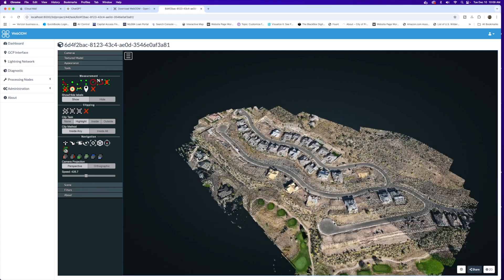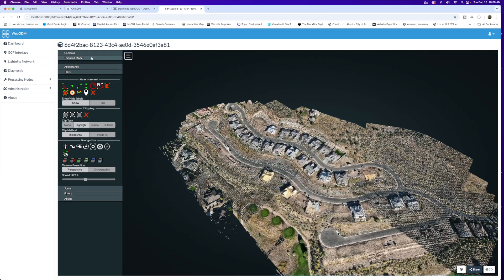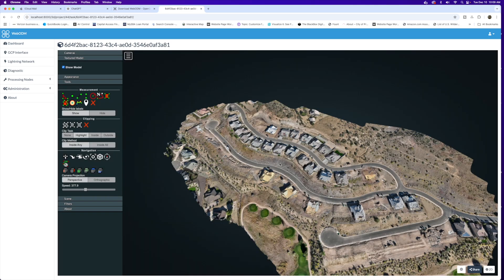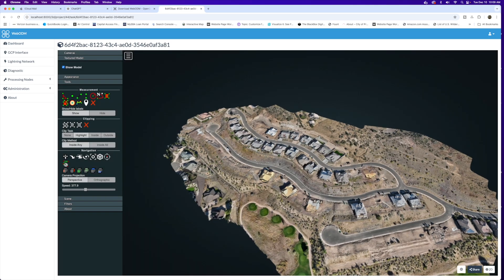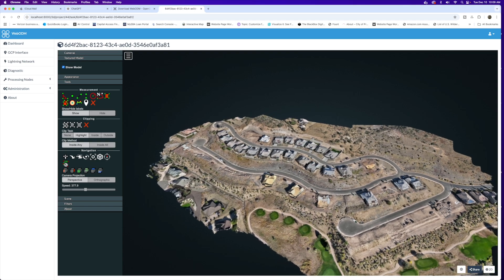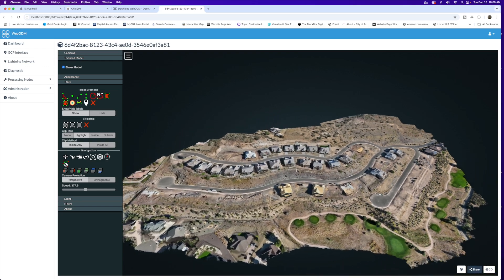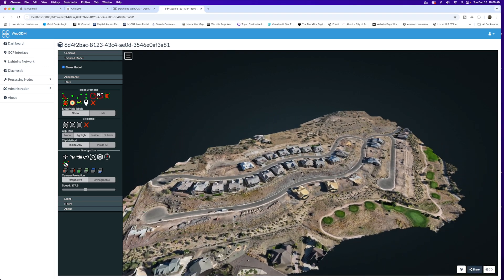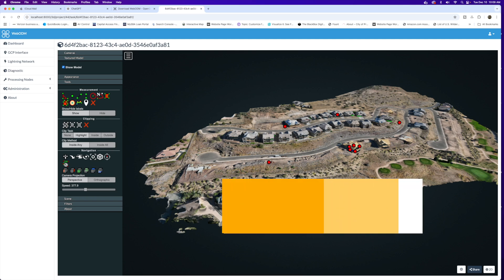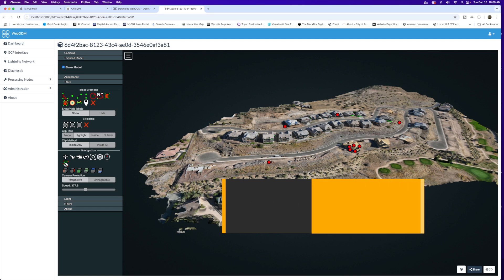If we want to, let's go to the 3D version. Here we are with the point cloud in the 3D version, and we also have the textured model for a smoother model here. This takes a moment to load up. There we go, we can actually take a look around our flight areas.